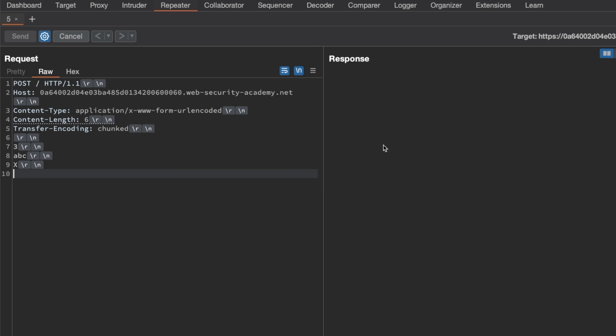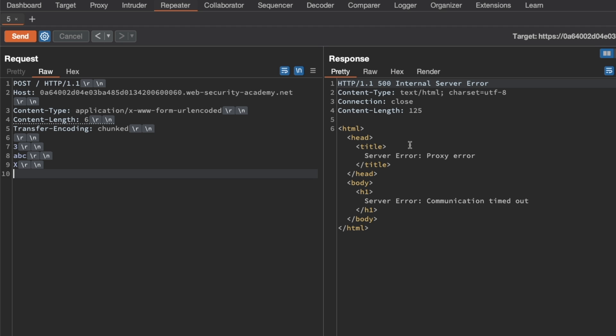After sending that request, you can see the response has already taken a long time to come back — and eventually we get a timeout. That's a very strong indication that this endpoint, the POST slash endpoint, is vulnerable to a CLTE attack.